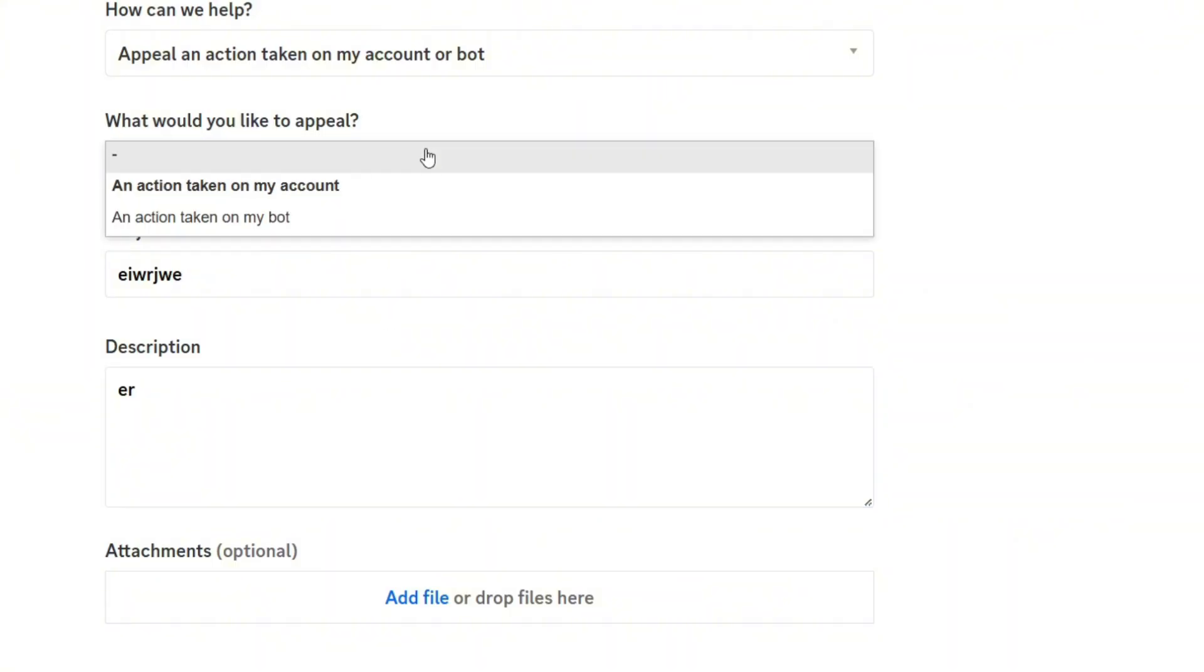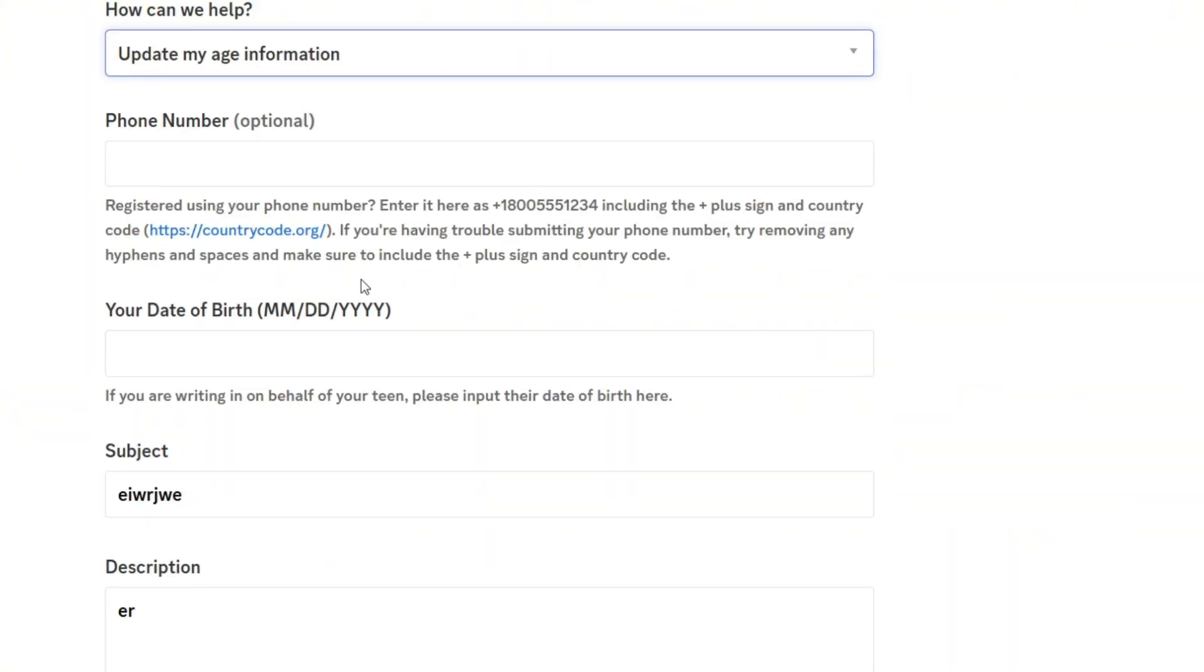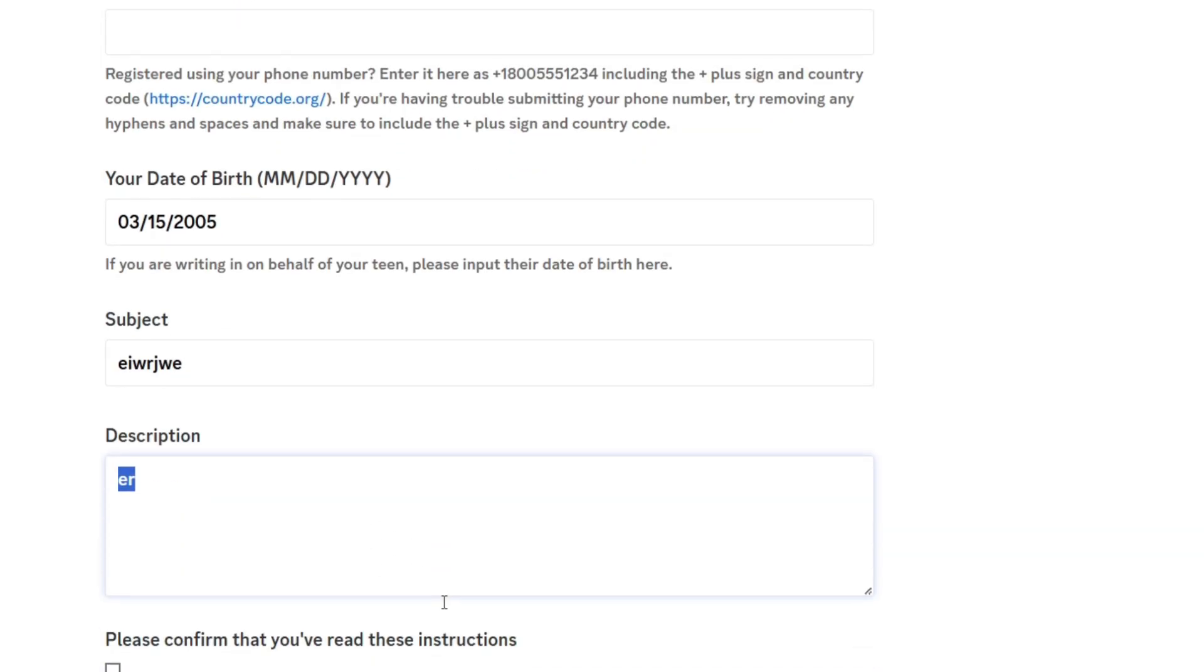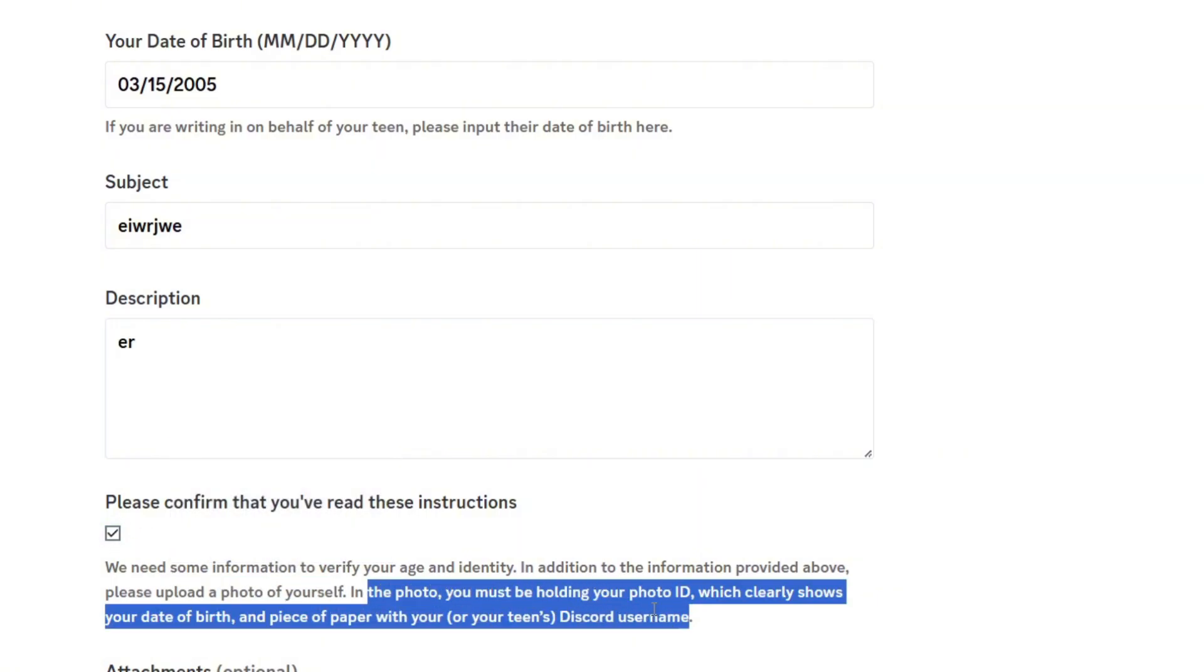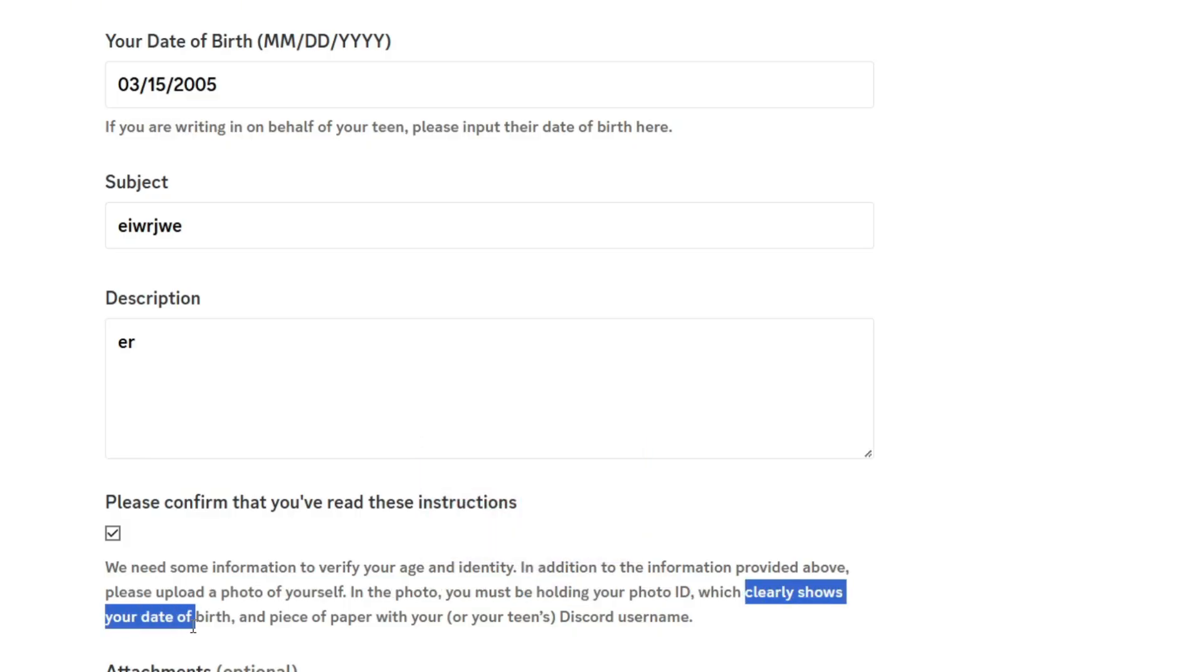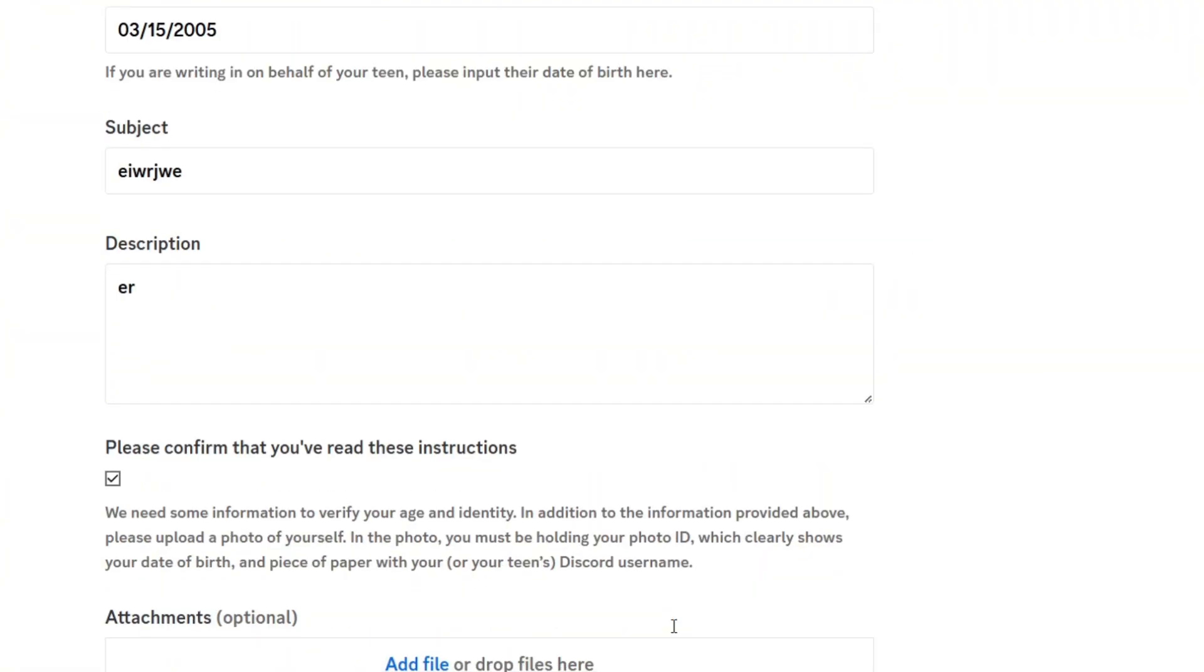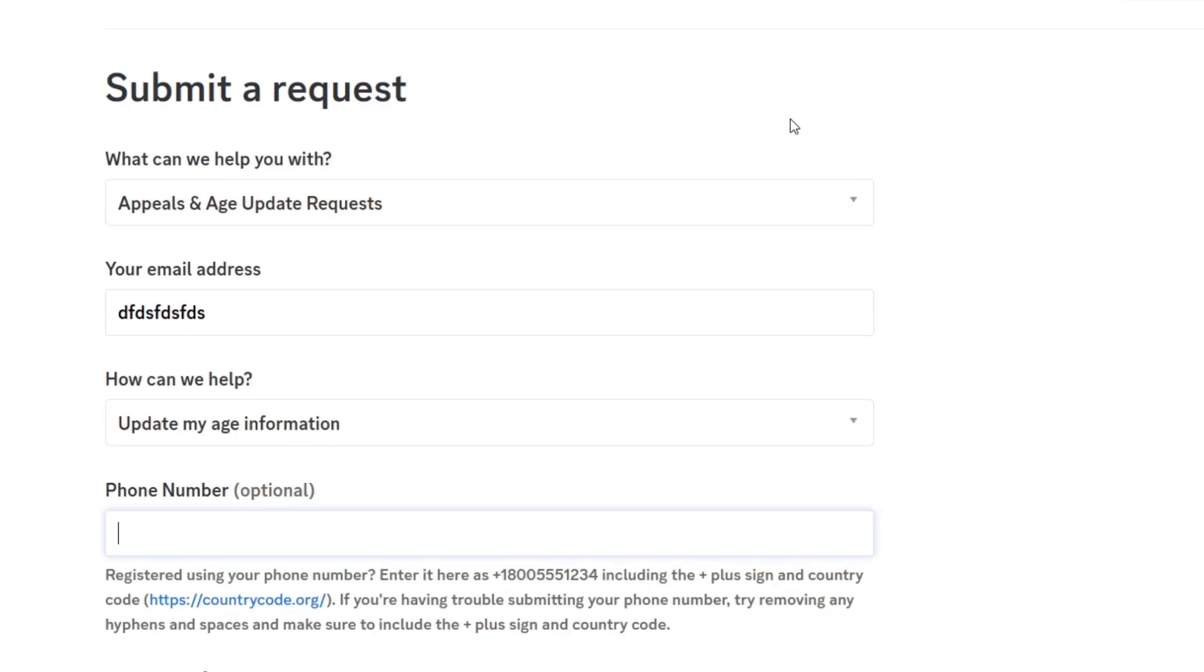If you want to actually update your age information, you will just write your date of birth here, the month, the day, and the year. Then in the description, you're gonna send them a photo of yourself. In the photo you must be holding a photo ID which shows date of birth, and a piece of paper with your Discord username. This is what you have to do.